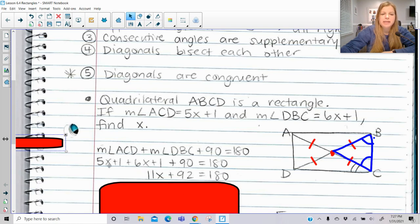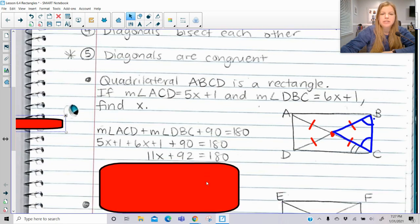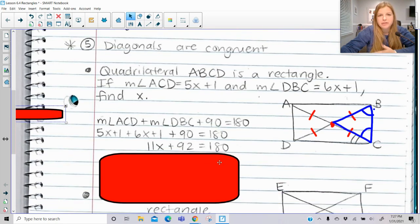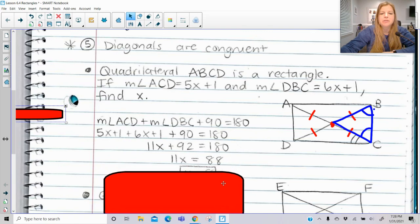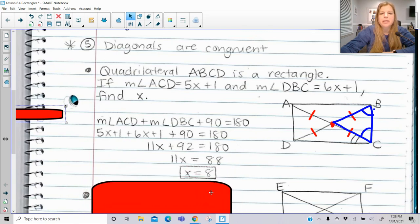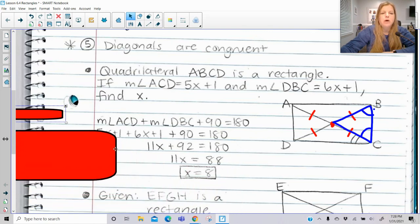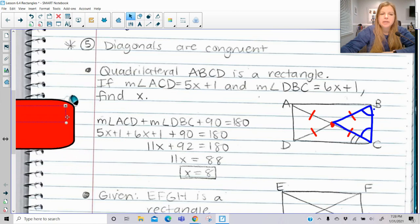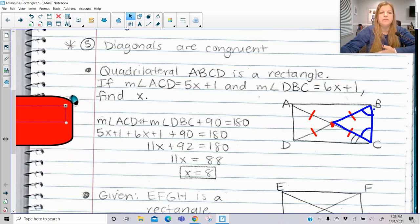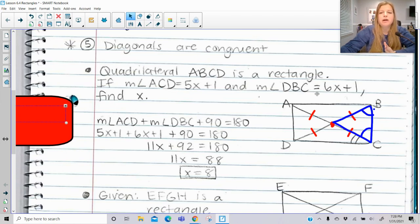Go ahead and combine like terms: 5x plus 6x is 11x, and 1 plus 1 plus 90 is 92. No matter what approach we use, we're going to end up getting x equals 8. Always make sure you go back and read the problem — if it's asking you to find x, you're done. If it's asking us to actually figure out an angle measure, make sure you always go back and plug it in.